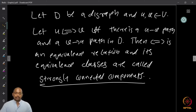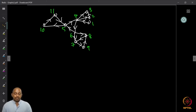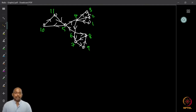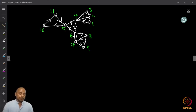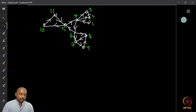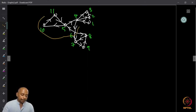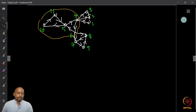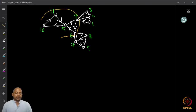If you look at this digraph, can you find the strongly connected components? Think about this for a minute before you look at the solution. It is fairly easy. You can verify that the part including vertices 4, 5, 6, 10, and 11 forms a strongly connected component.